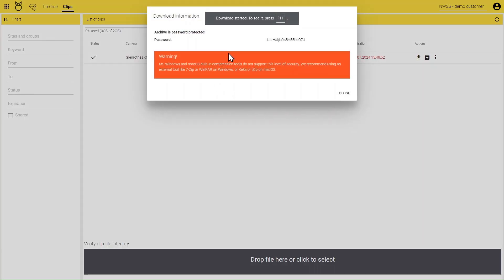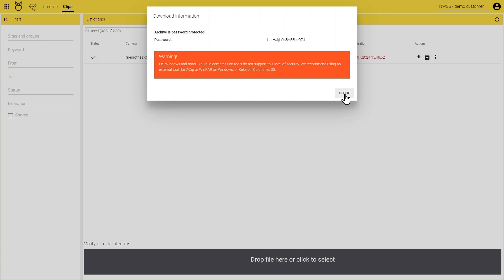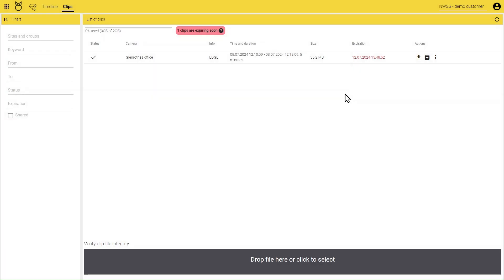Take a note of the password, as shown. You will need this to open your export files after download. Once complete, your downloaded files will be in your download folder.